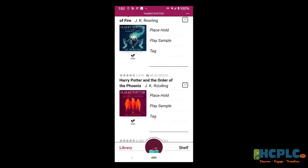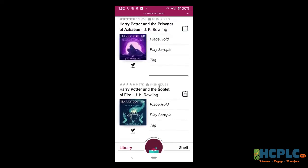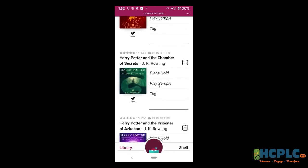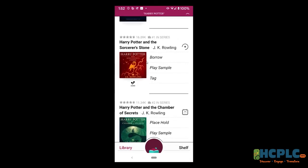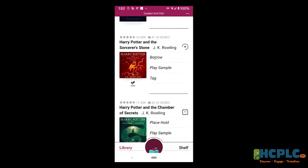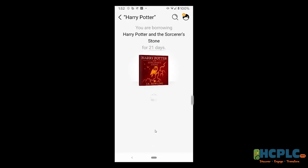Since we've been focusing on e-books, let me scroll up and show you what an audiobook will look like. Let's say I also want to get the audiobook of Harry Potter and the Sorcerer's Stone. I'm going to go right here to where it says Borrow. Same thing — I want to check it out for 21 days. I'm going to choose Borrow.